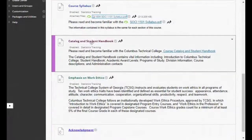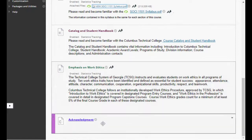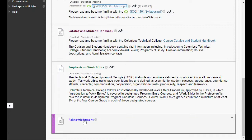We went over the syllabus. Under that you have the catalog and student handbook information and information about work ethics at Columbus Tech. At the bottom here you see the link to the acknowledgement. This is super important for all of your classes at Columbus Tech — just get in and complete this as soon as possible, because if you don't complete it you will be dropped from the class. In my class, you won't be able to complete any assignments until this acknowledgement is submitted.